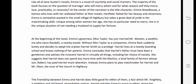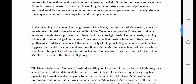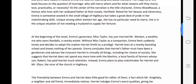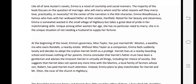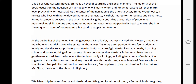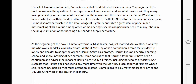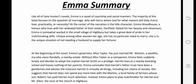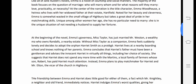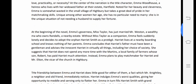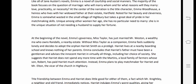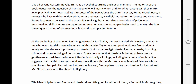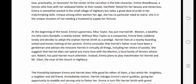Emma is unique among other women of her age — she has no particular need to marry, as she is in the unique situation of not needing a husband to supply her fortune. She had her own estate, so she thought there was no particular need for her to get married.